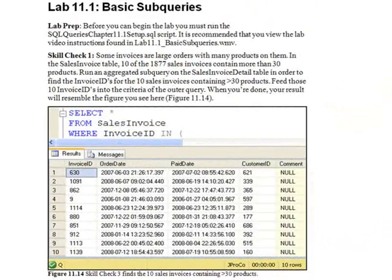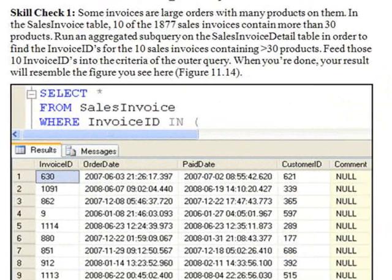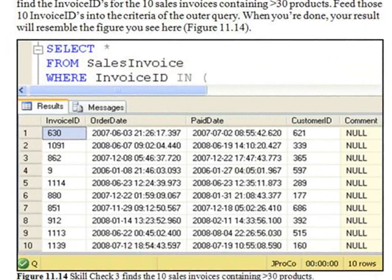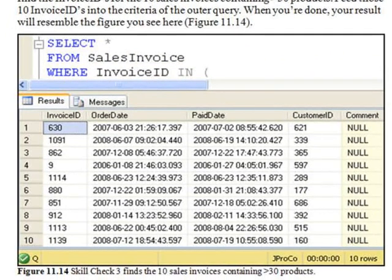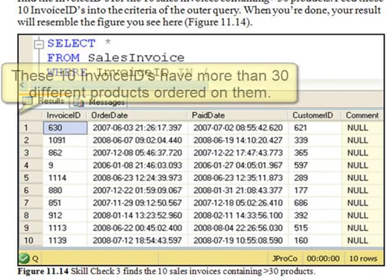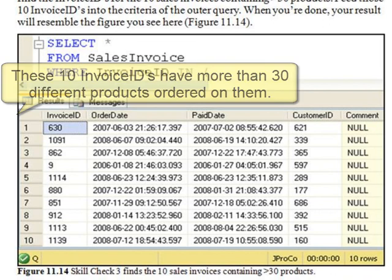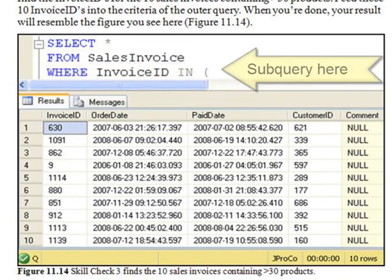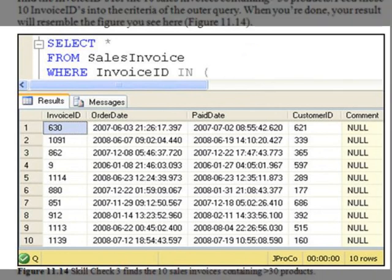Lab 11.1, Skill Check 1. Some invoices are large orders with many products on them. In the Sales Invoice Table, 10 of the 1,877 sales invoices contain more than 30 products on them. Run an aggregated subquery on the Sales Invoice Detail Table in order to find the invoice IDs for the 10 sales invoices that contain more than 30 products. Now, feed those 10 invoice IDs into the criteria of the outer query. When you're done, your results will resemble the figure you see here.